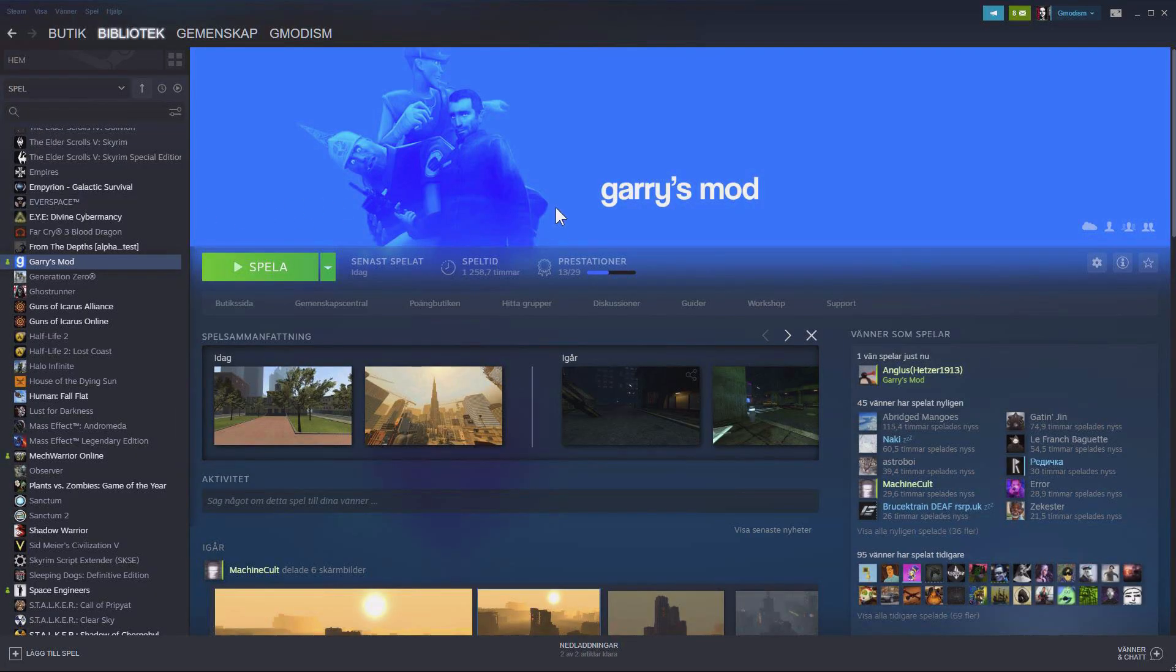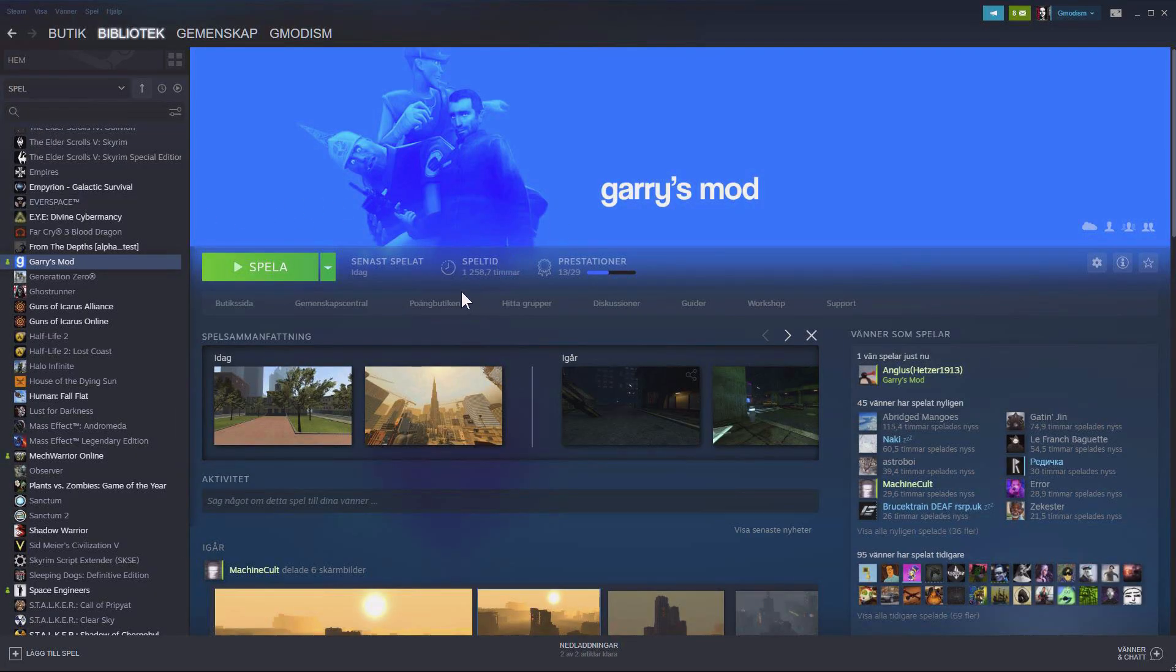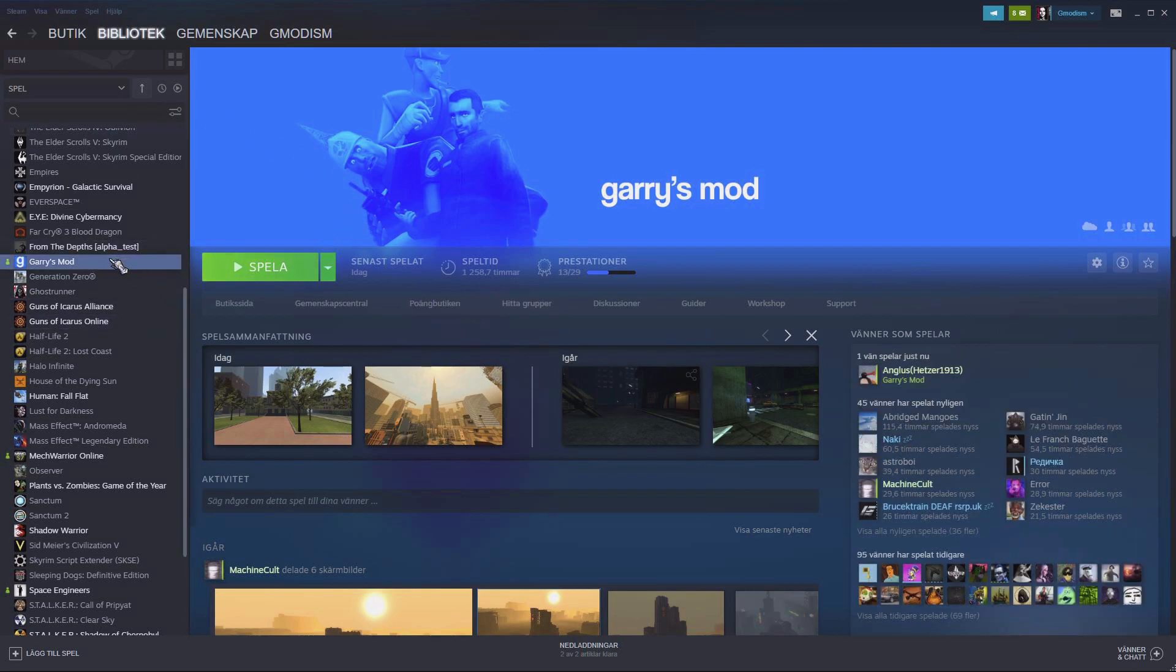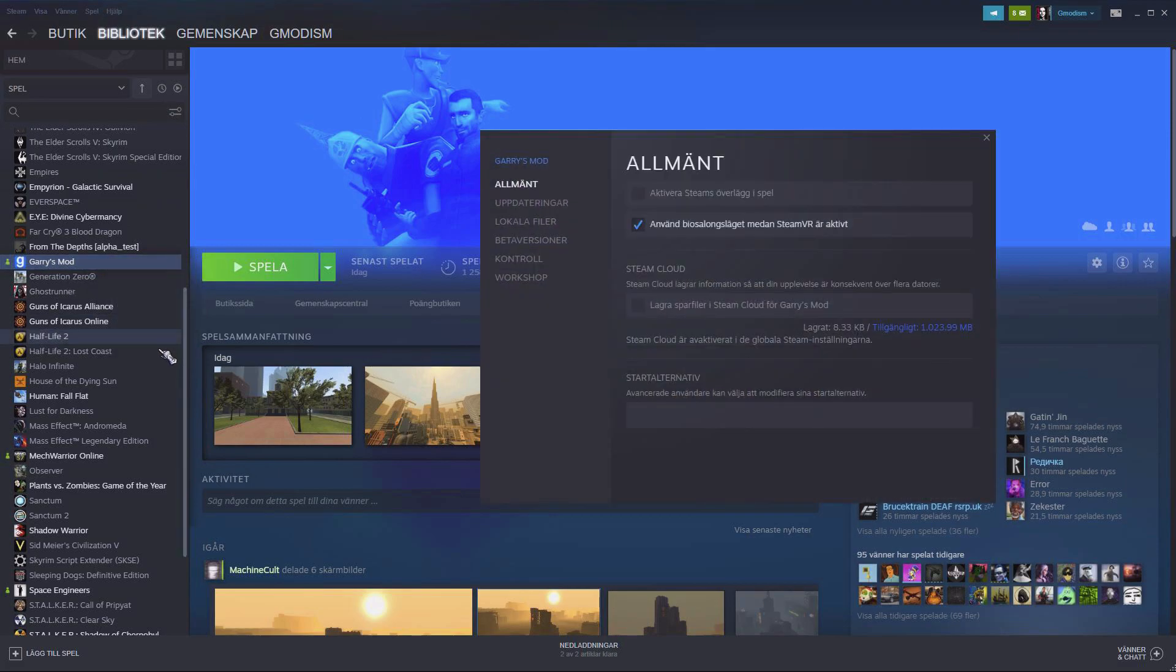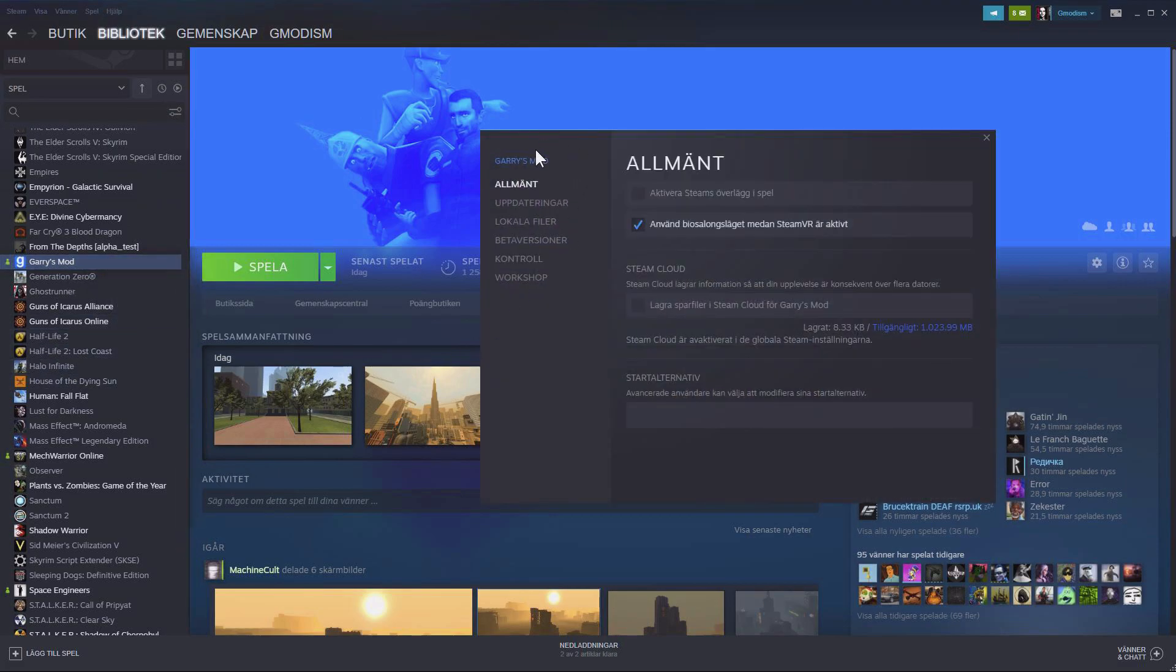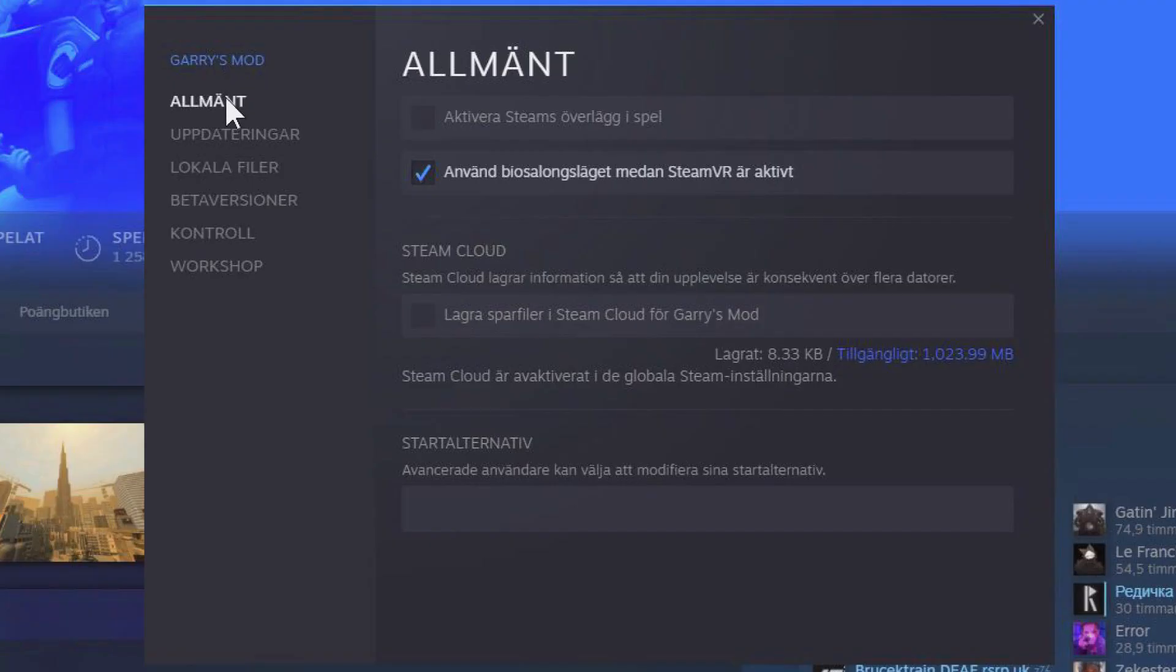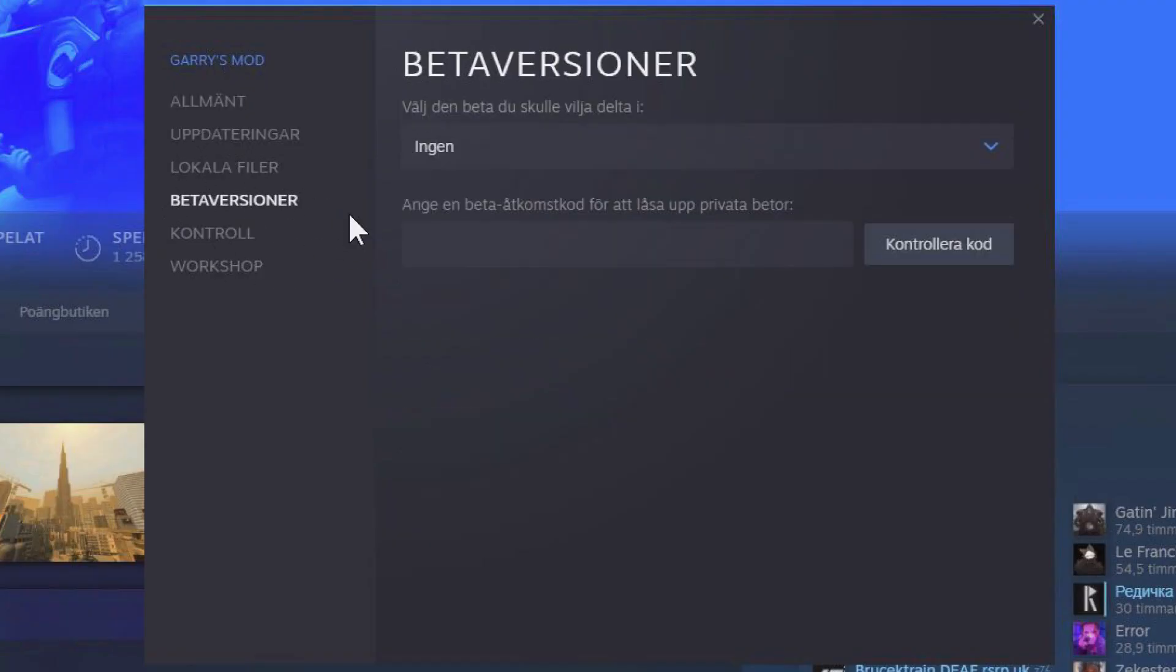All right, so to get 64-bit Garry's Mod, you will just do like this, go to your Steam, right click it, and select the options. And under the options here, we can go down to beta versions, or you know, other versions of the game. And here we can see no.